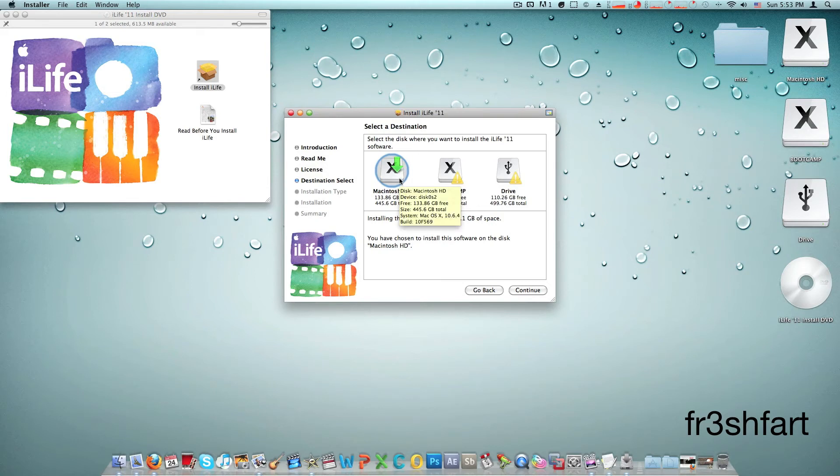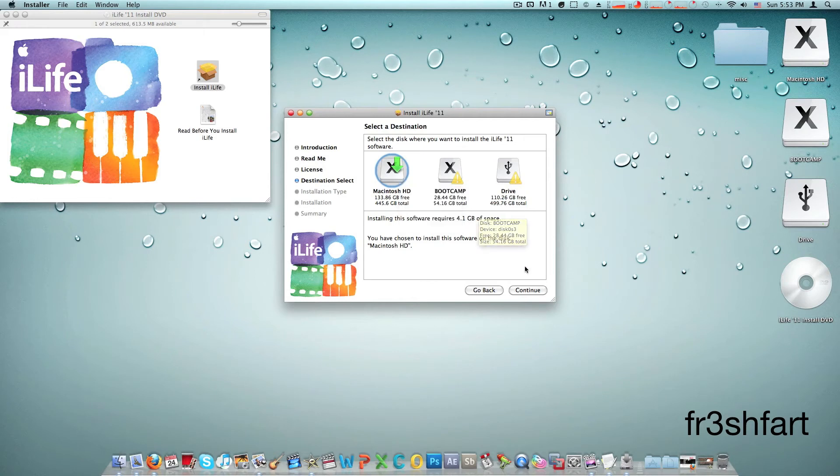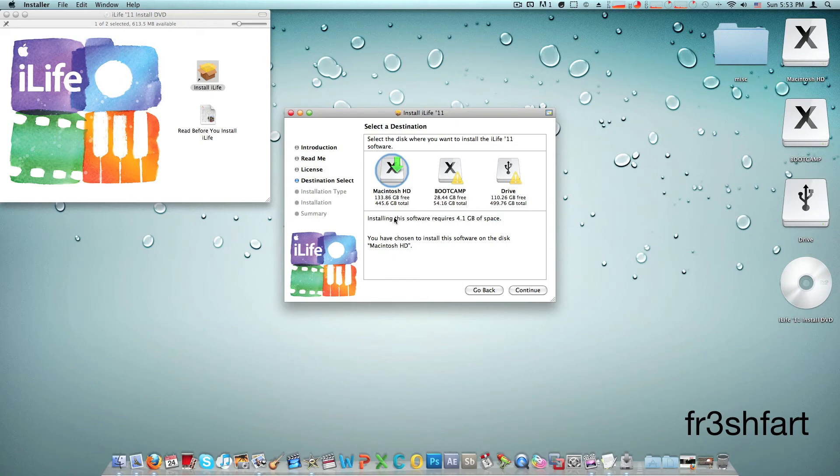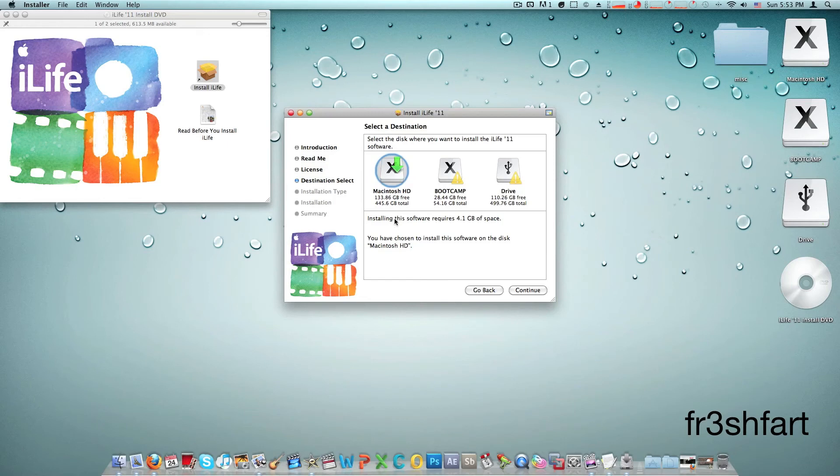Now I've already installed it, so once you press continue it'll take around, for my computer on a Core 2 Duo processor, it's probably going to take 15 minutes. So on a faster machine it'll take less time.